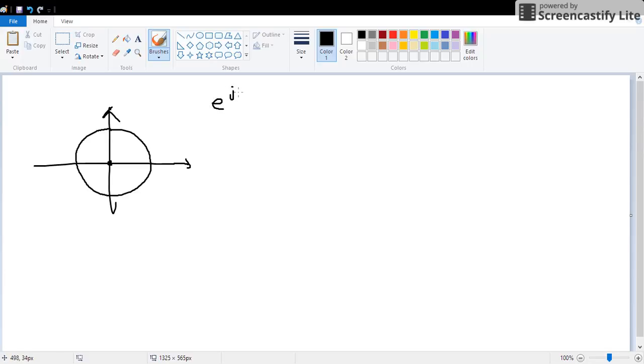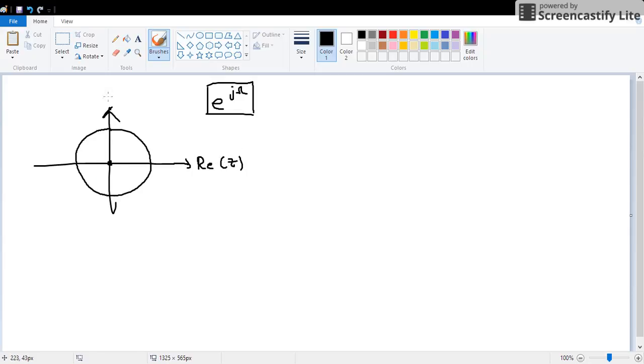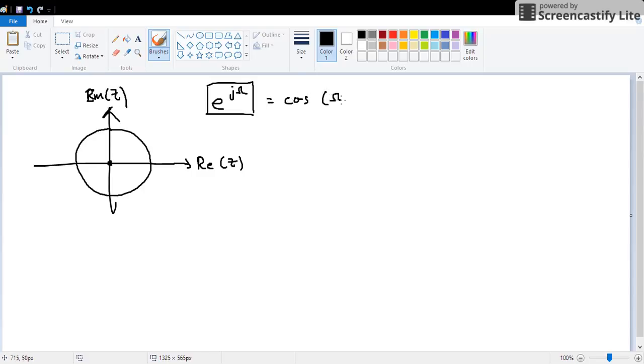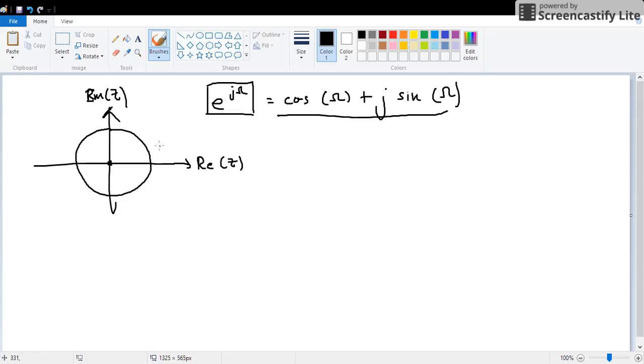Before I proceed, this is real and this is the imaginary axis. As you can see, e to the j omega means cos omega plus j sine omega, and this corresponds to any point in this.